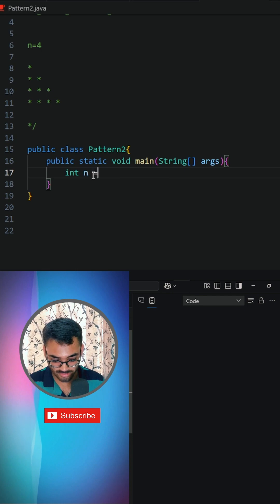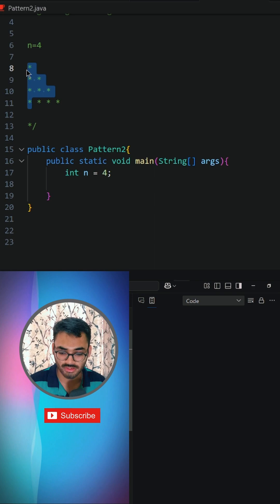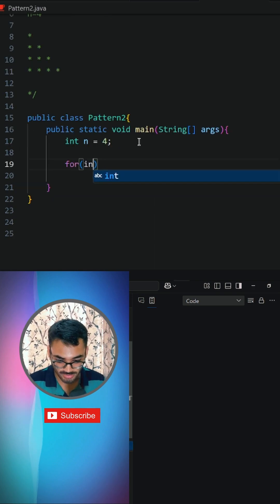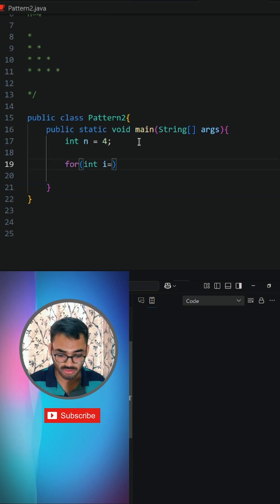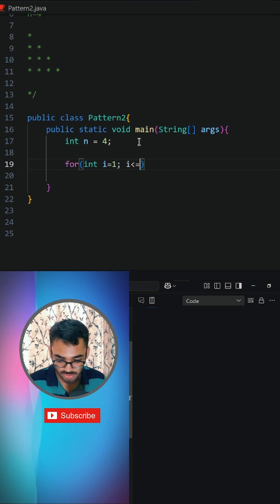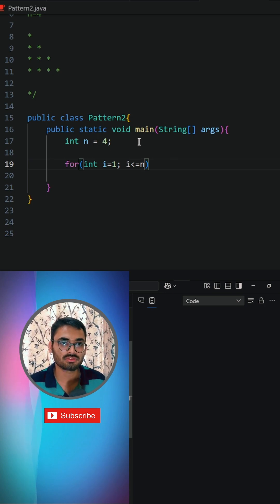We are going to say int n is equal to four. The first for loop is going to be the outer loop, and in the outer loop we just need to print four rows. We say: for integer i is equal to one, i should be less than or equal to n, because we need to print four also. So we are not starting from zero index, we are starting from one index.